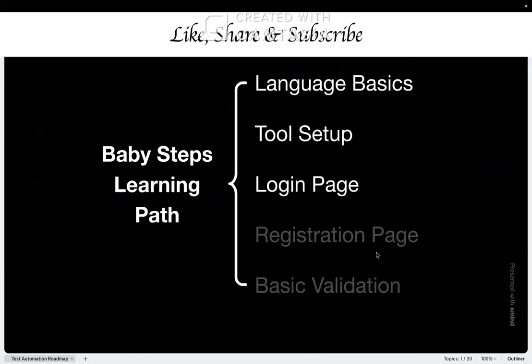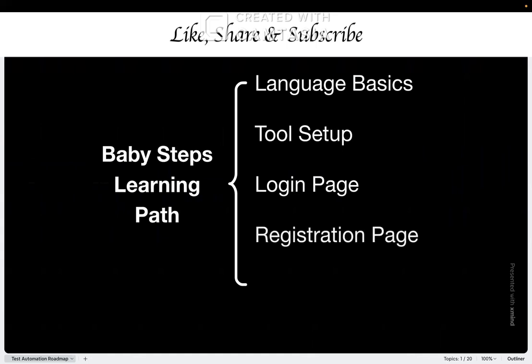After automating the login page, what you can do is add one more page. For example, a registration form. Same approach. Keep it simple. Just automate the registration flow. That's it. Then go one step further in which you can test what happens with the wrong password, empty fields and invalid emails. So with this approach, each week you are building on the previous week and each success will give you the confidence for your next step. Do not skip ahead. Do not try to automate complex workflows until you have mastered the basics. I have seen too many people fail because they were really impatient.